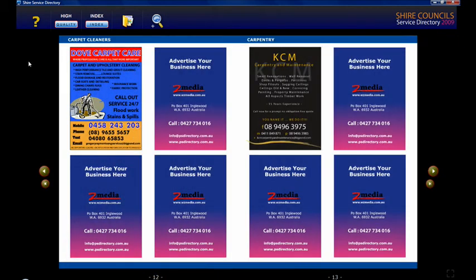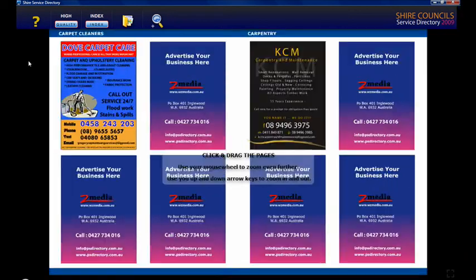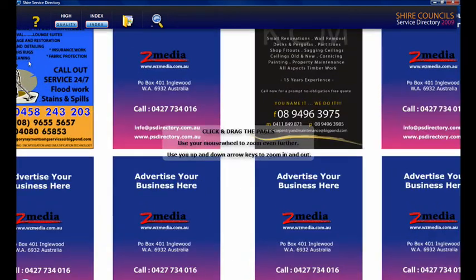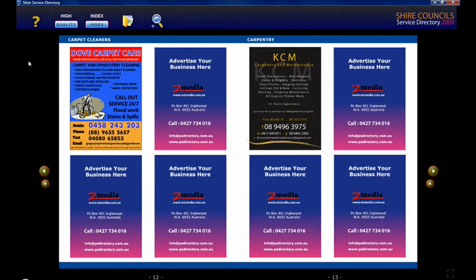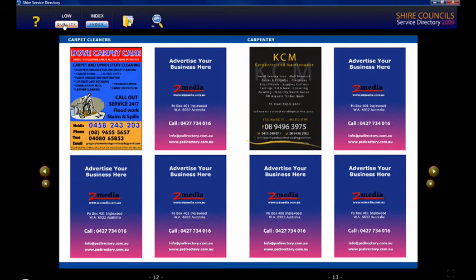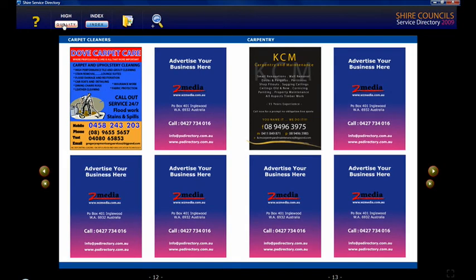Another way of zooming in is to use your up and down arrow keys on your keypad. If your computer is a few years old you might have to drop the quality of the directory a little bit — you've got a low, medium, and a high setting. But most computers will be able to drive the book on the high setting.